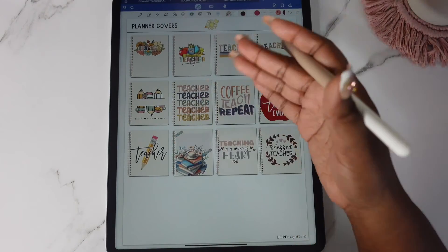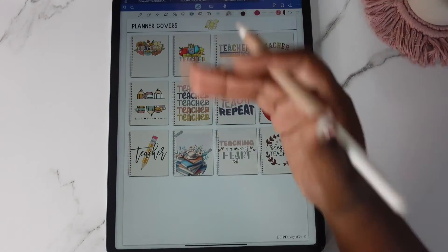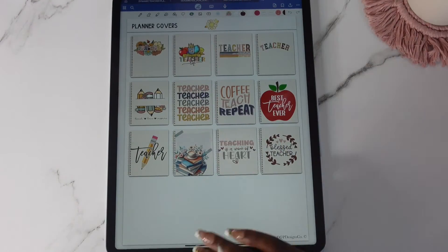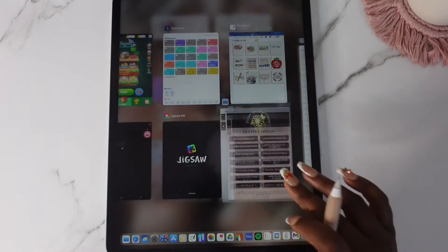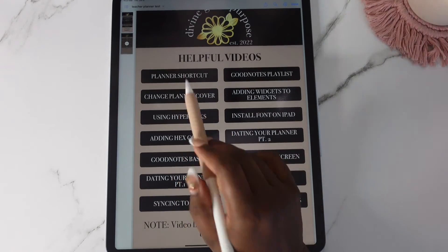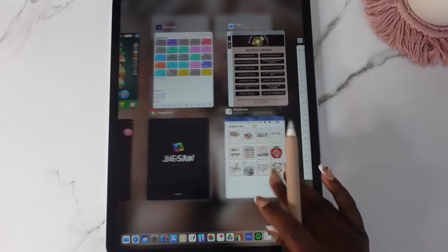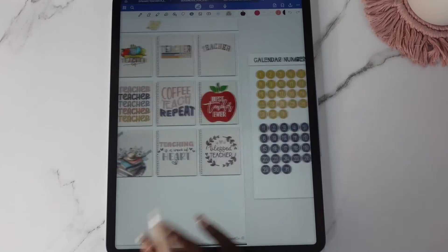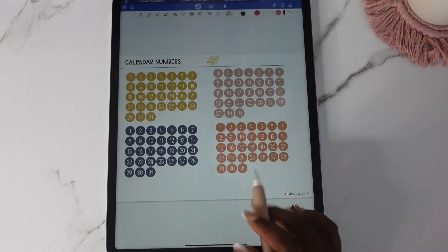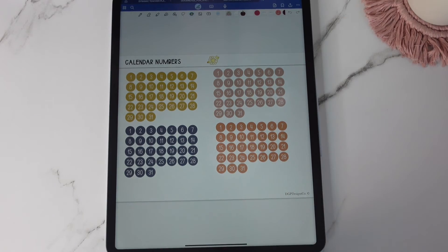And I do have a video on how to change the covers. Let me make sure, yeah change planner cover there is a video there that will show you how to do that. You get four sets of calendar numbers.